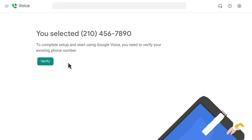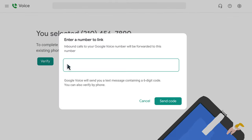You will then be prompted to verify the number you select. Once you have verified the number you would like, you will need to link a number to your voice account.